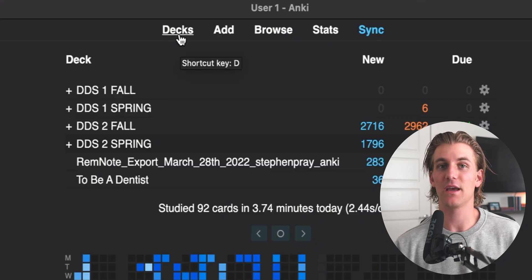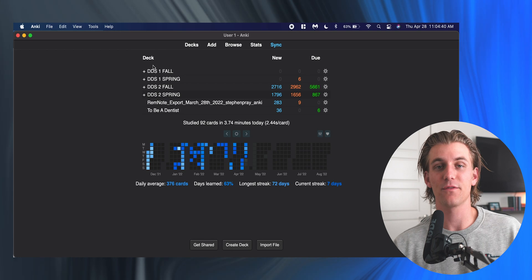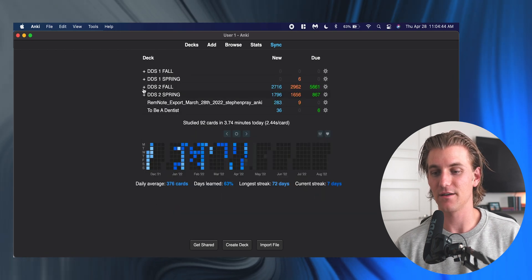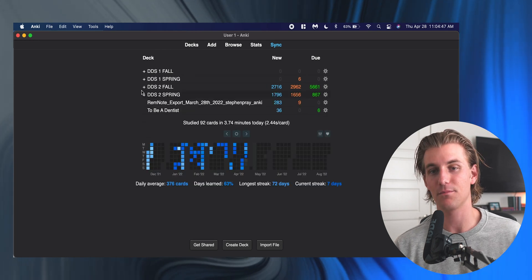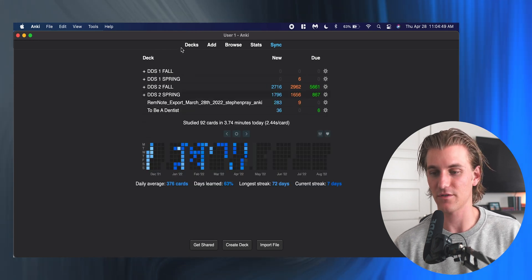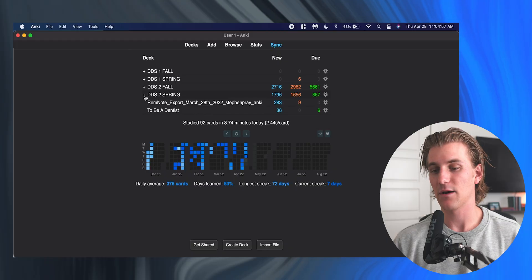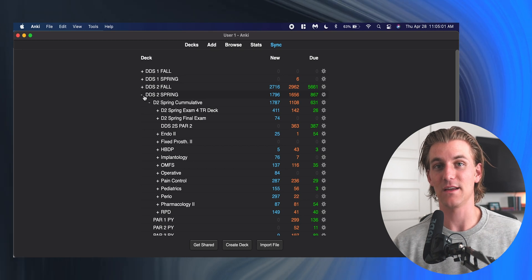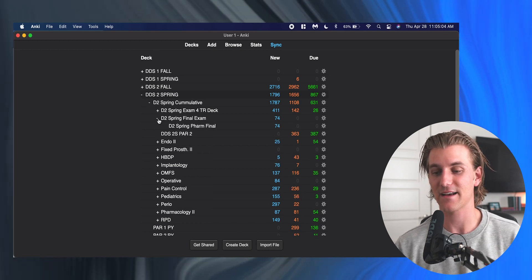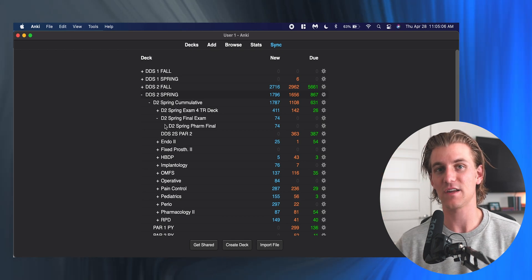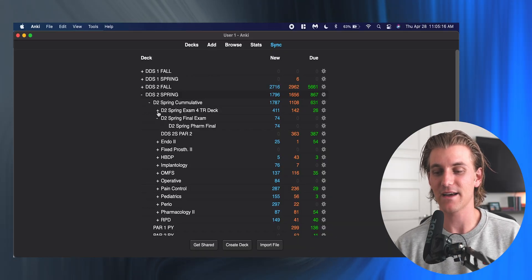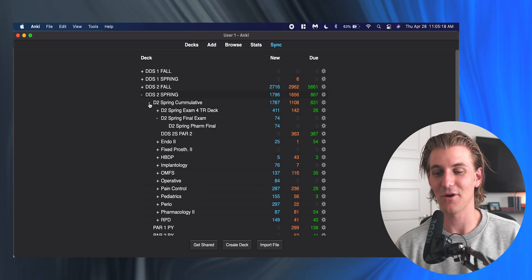This is the main landing page of Anki, and this is going to be all of our decks of flashcards. All of these are considered decks—I have created them, named them, and organized them based on my own organization system. It's important to note that decks can be stacked within each other. You can make one deck and then add decks into it and get this sort of tiered organization system.